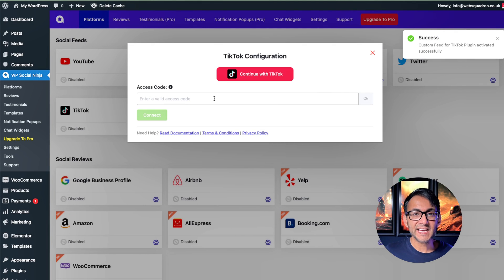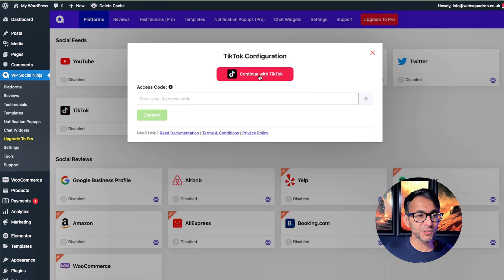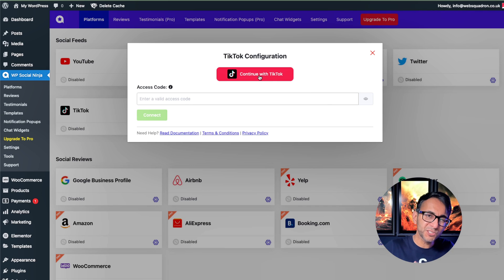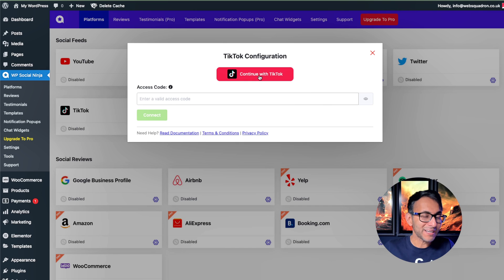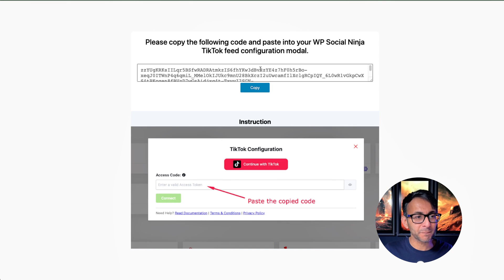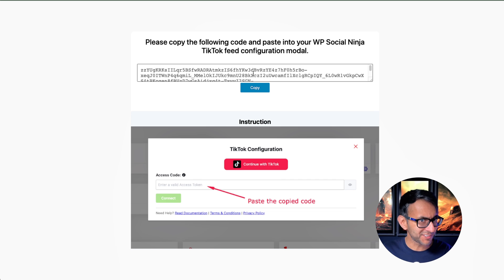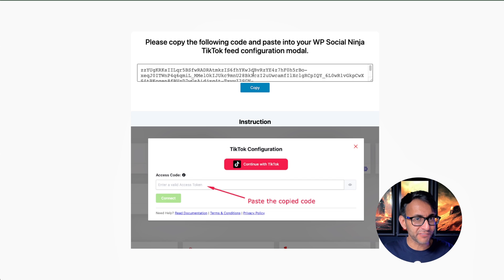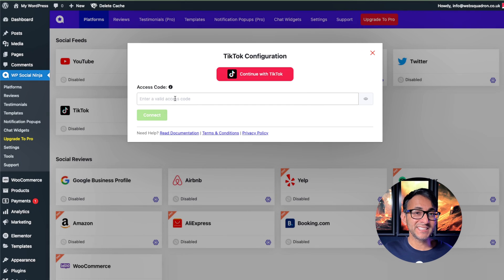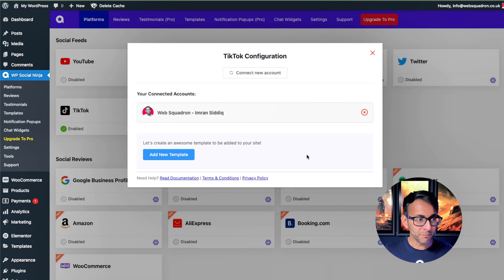It's then going to ask you for your access code. And what you do is just click continue with TikTok. That's how quick it is, which is why it's a good idea to be logged into TikTok at the same time. Instantly, you get taken here. You copy the code. By the way, if any of you are going, oh, I can see the code. You can't. It's actually about five lines long, but let's go copy that code and paste it into here. Boom. And that's how quick it is.